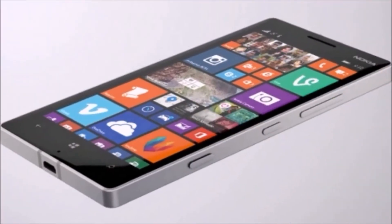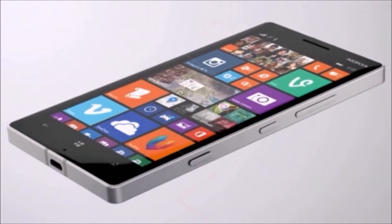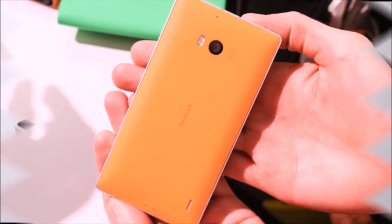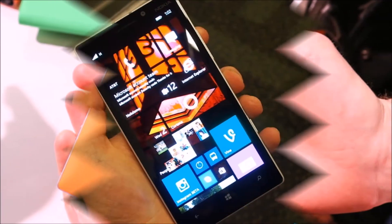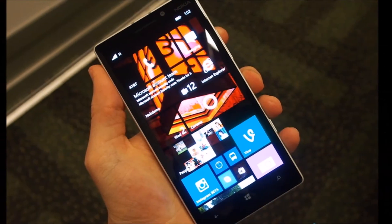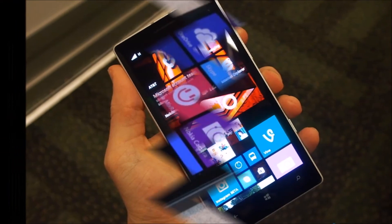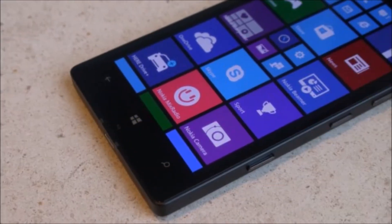Under the hood, it's got a 2.2GHz quad-core Qualcomm Snapdragon 800 processor, 32GB of internal storage, and 2GB of RAM.